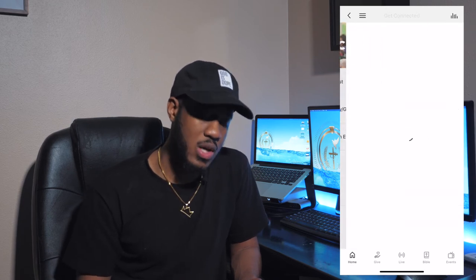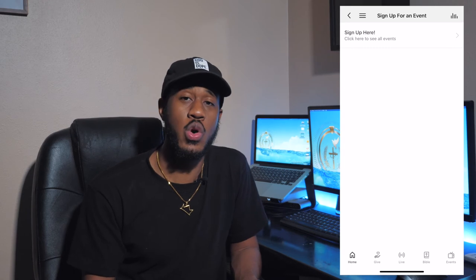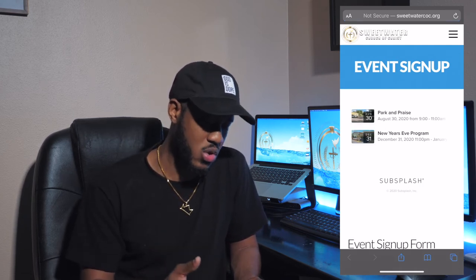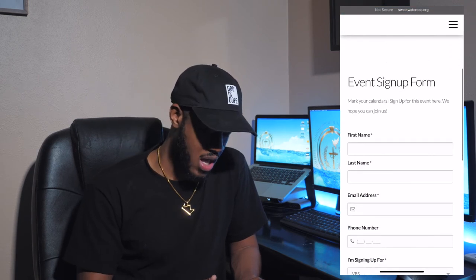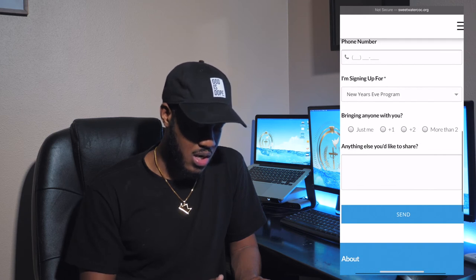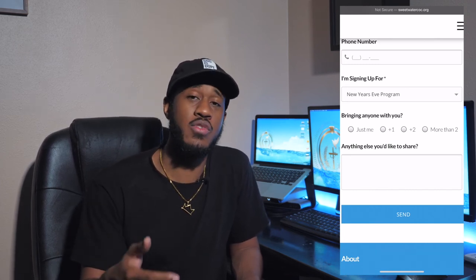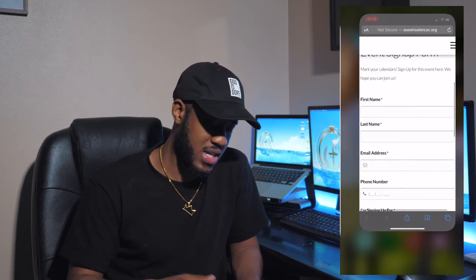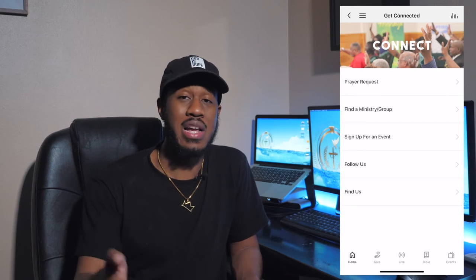You also have a 'Sign Up for an Event' tab here. Once you click on that, it takes you off the app to an event sign-up page. It will tell you the events coming up and you can get more information by clicking on an event, then sign up and send us an email. We'd love to know that you're interested in an event, want to partake, or want to help out. We'll give you the details and let you know how to participate once we get that email.